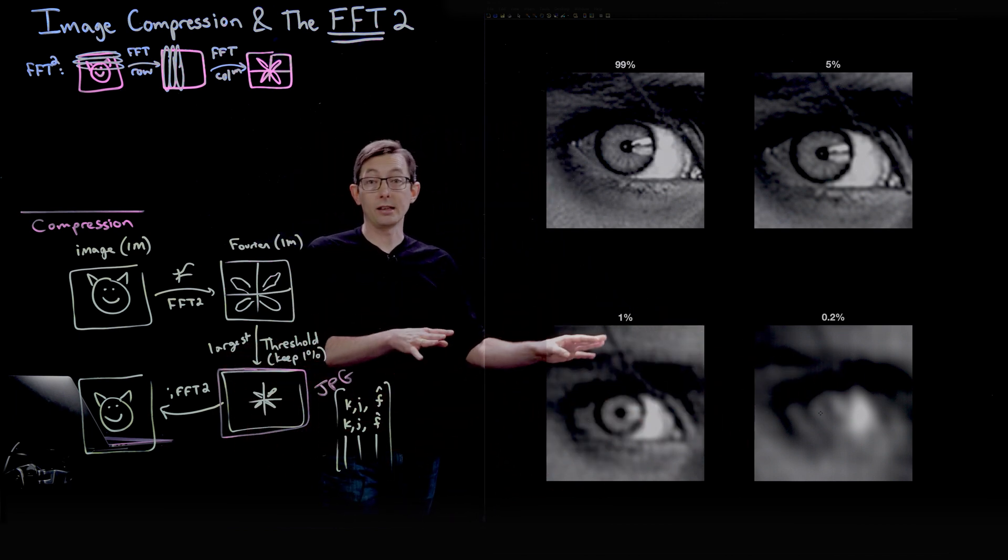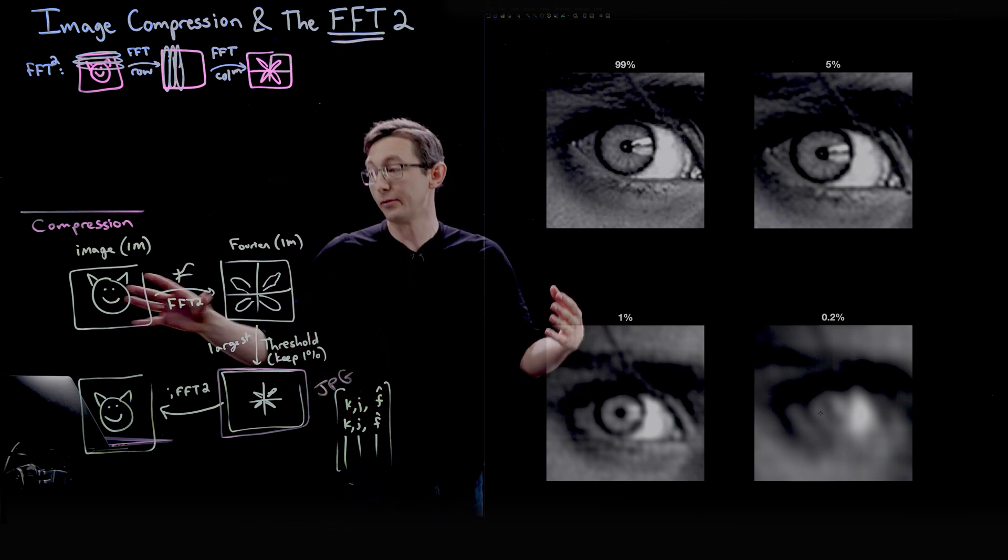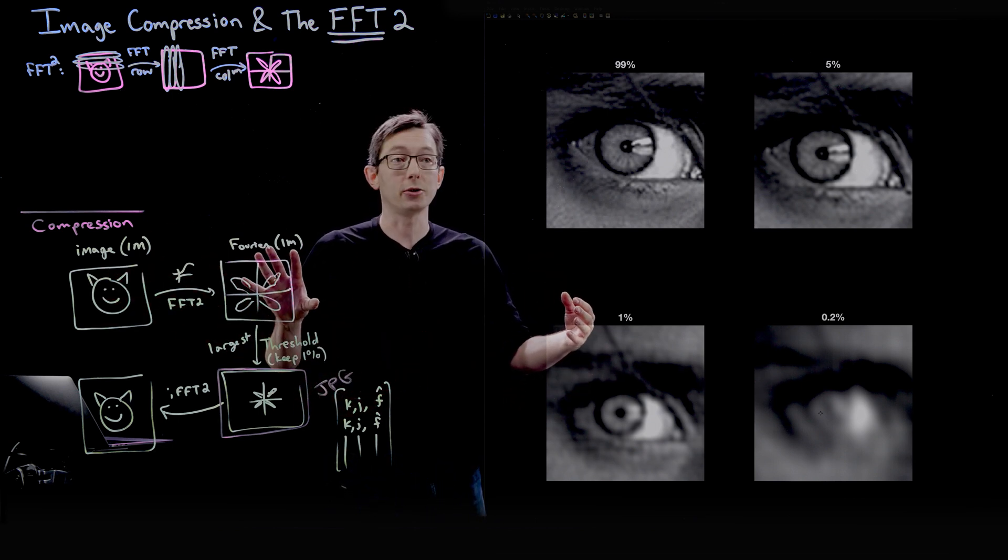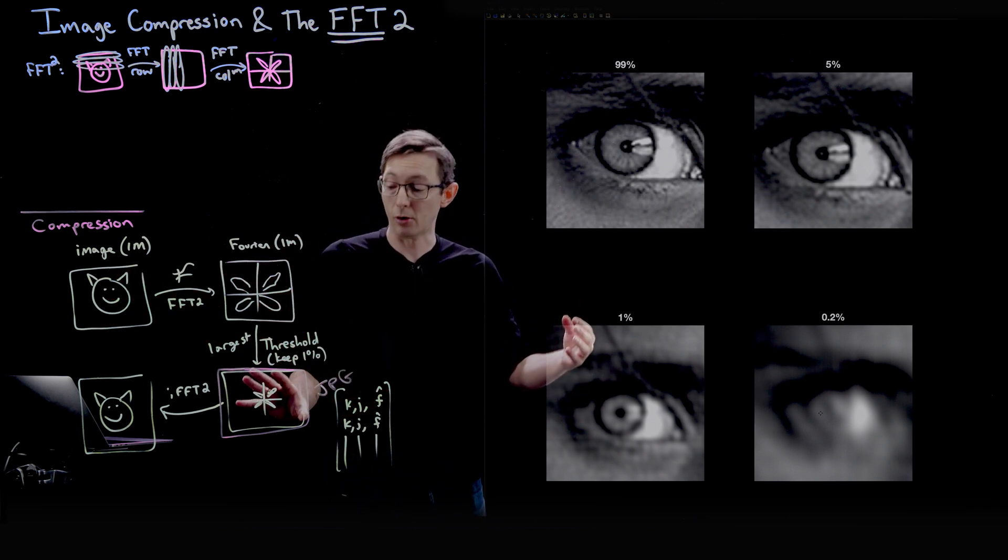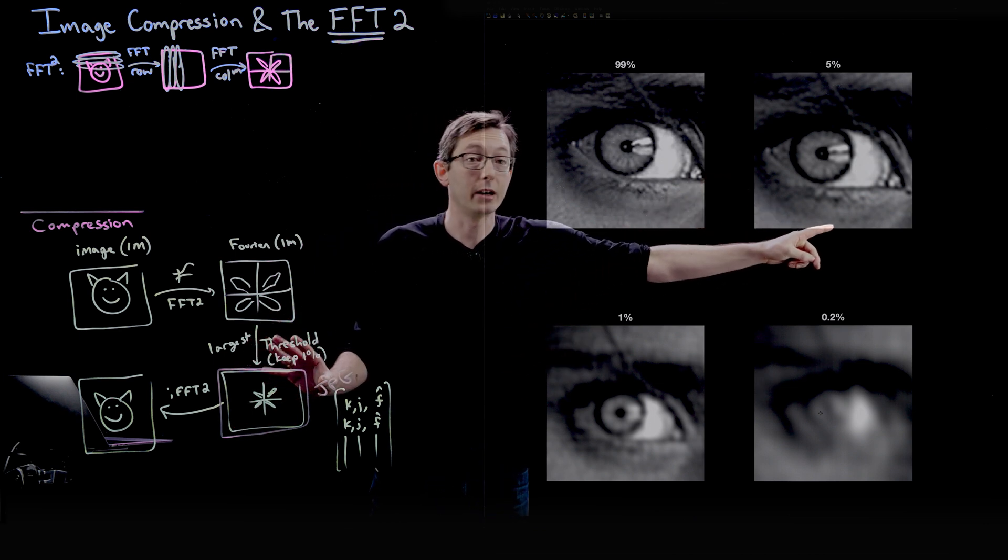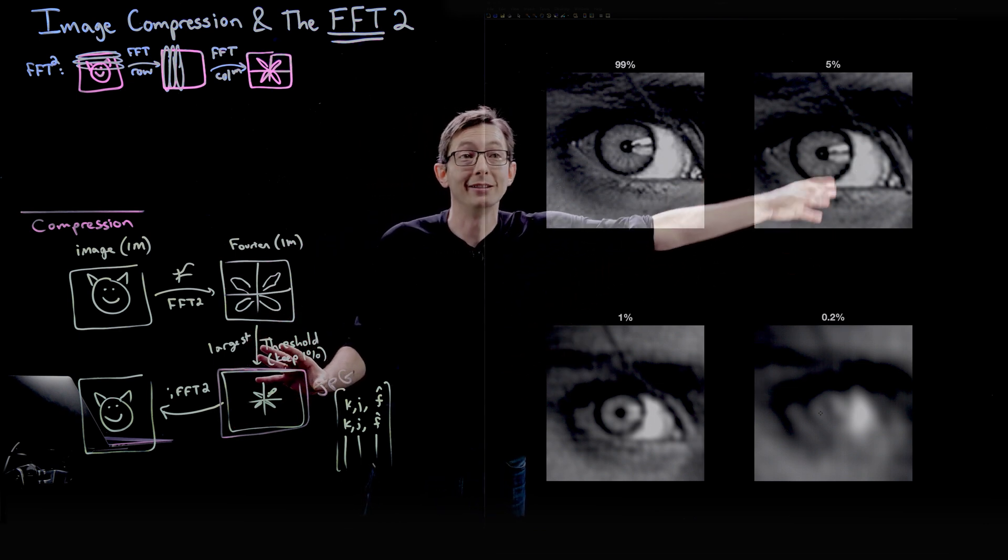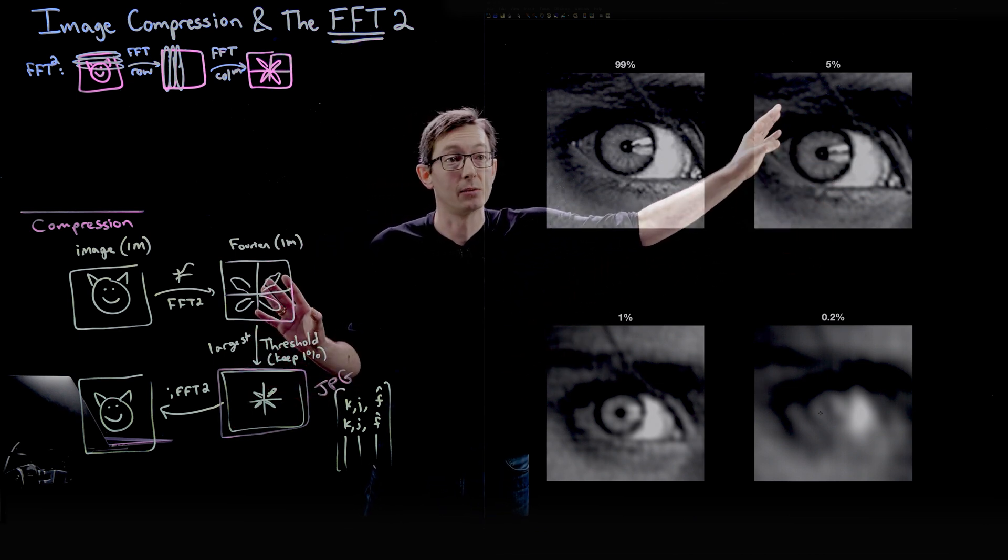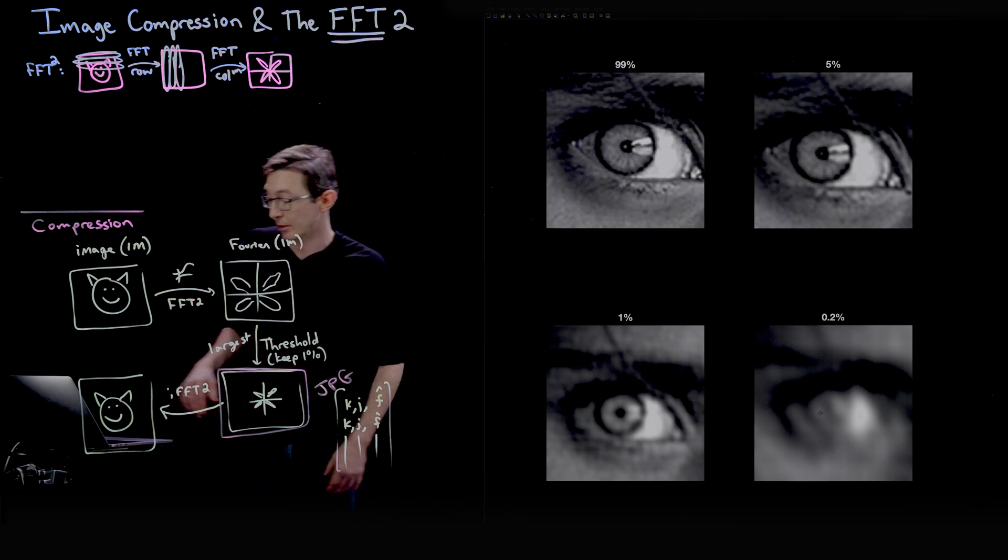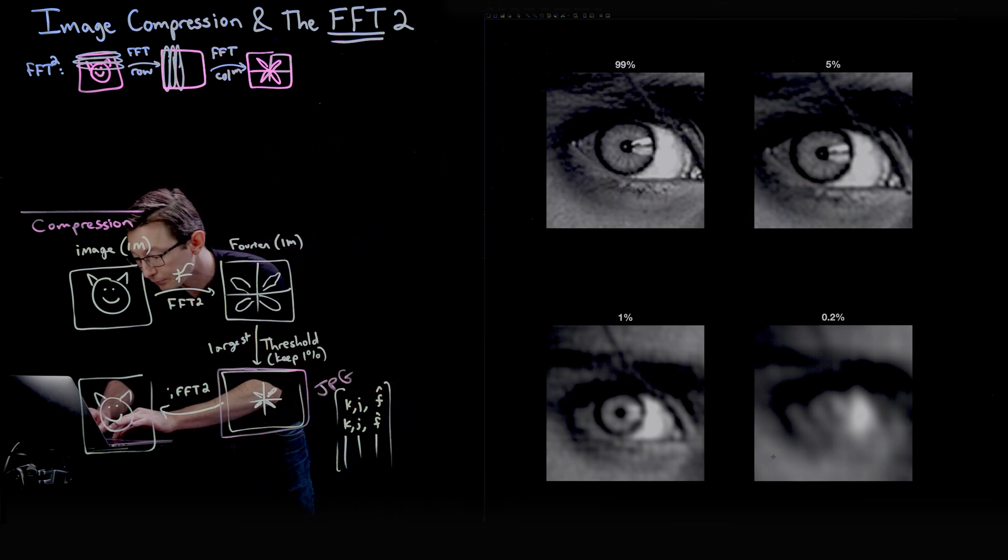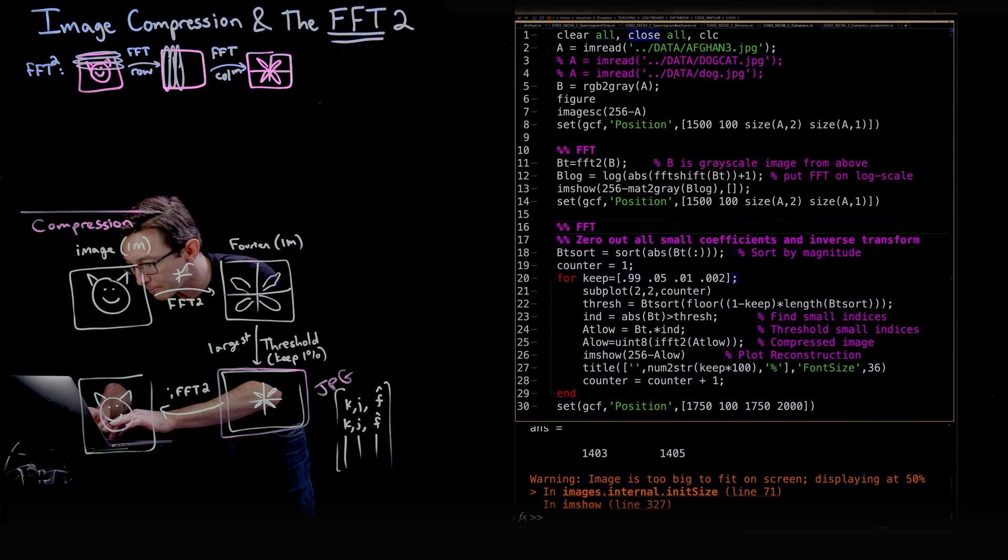So that's our first example, just to show you, first of all, that when you Fourier transform, most of the coefficients are small and you can get away with throwing away at least 95% of those coefficients without serious degradation to the image quality.